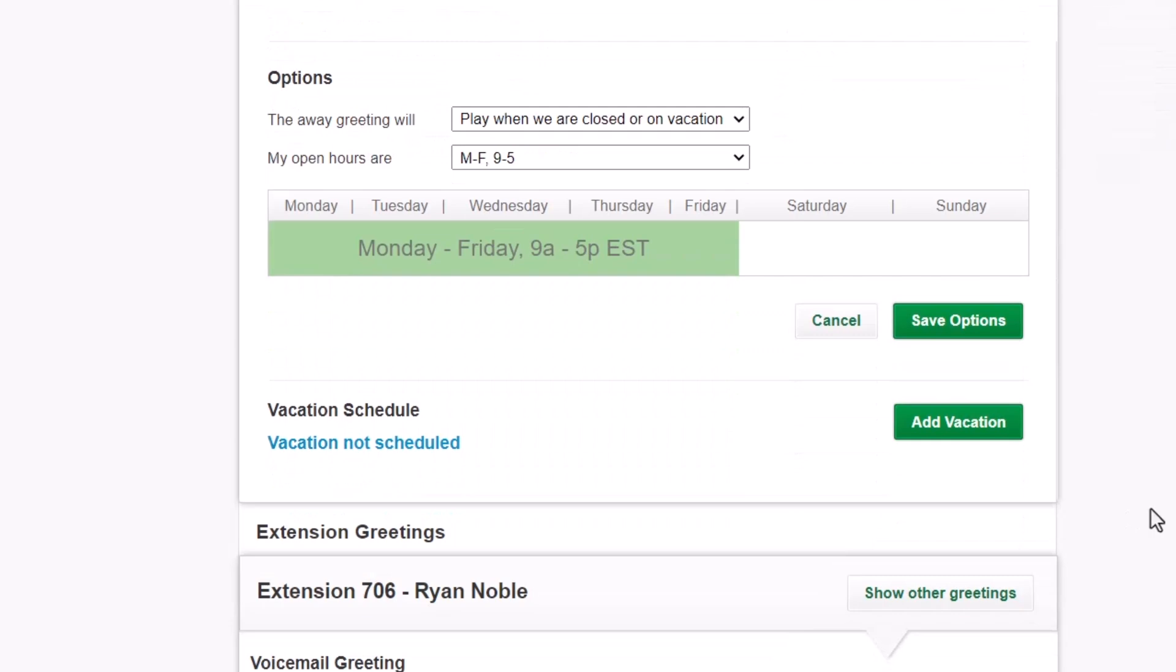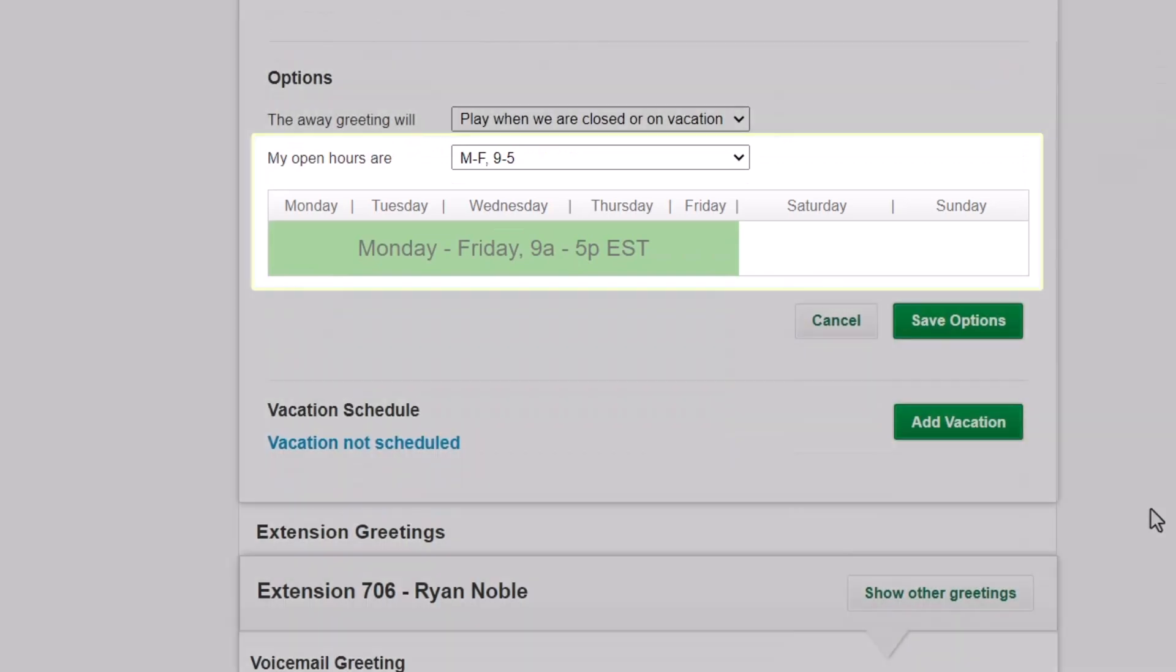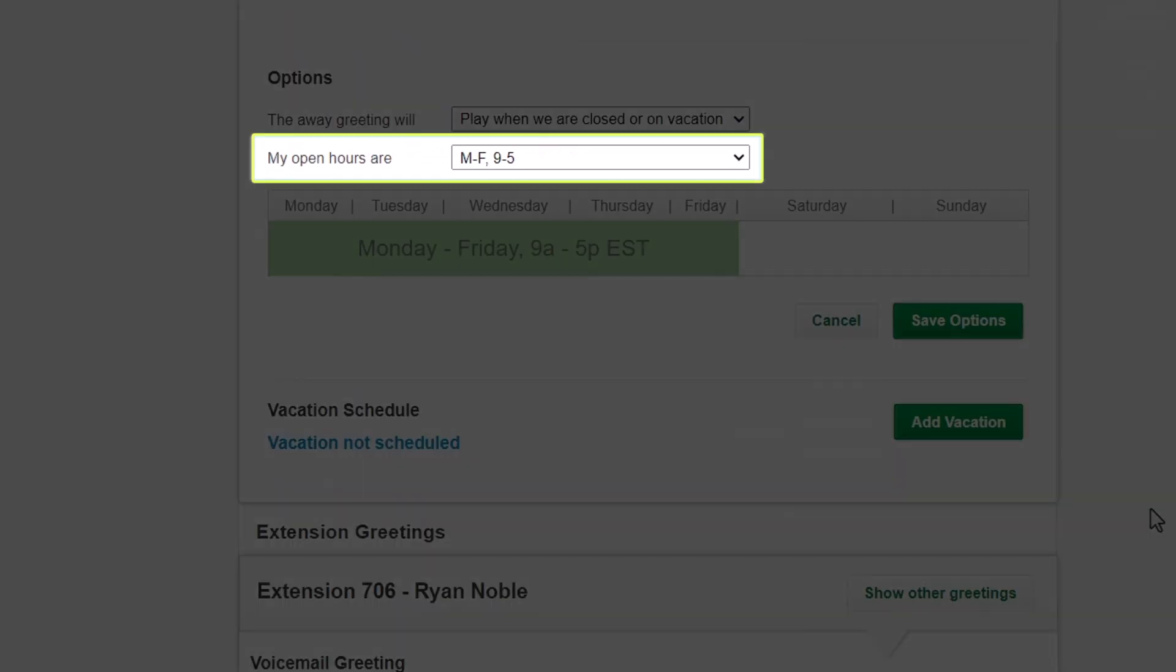Now, let's talk about your schedule. You see Weekly Schedule below based on the one you selected. The times in green indicate the hours when you are open. Click the My Open Hours Are drop-down list.